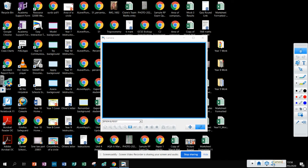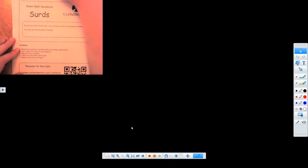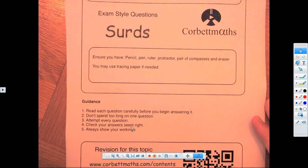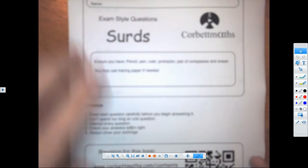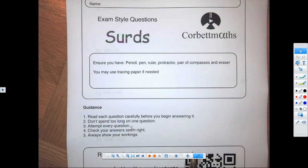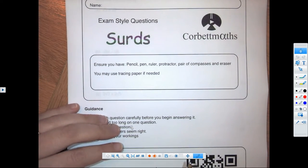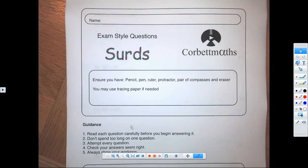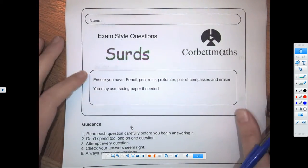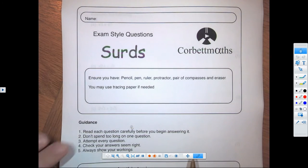Hi everyone, welcome to our video solutions for your surds pack. You should have done this hopefully on Friday, maybe over the weekend. We're going to walk through how we do the questions in the pack. This was a self-assessment, so as you go through, make sure you correct your own solutions — don't just mark it, actually correct them and make sure you fully understood.